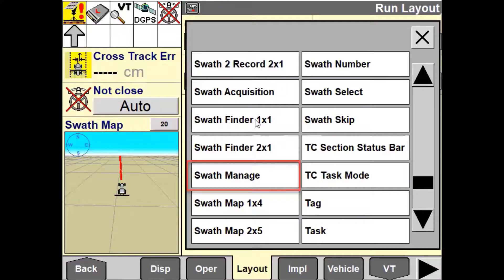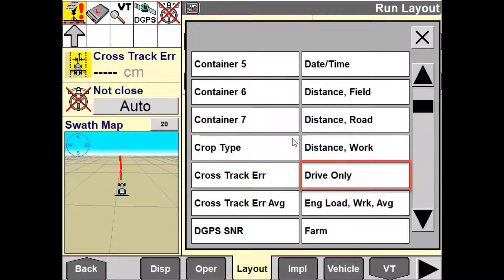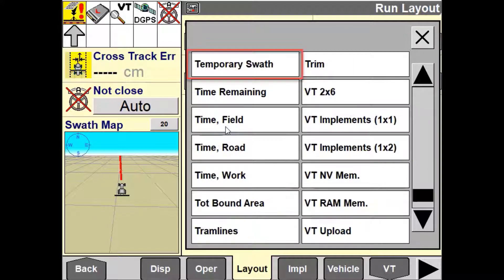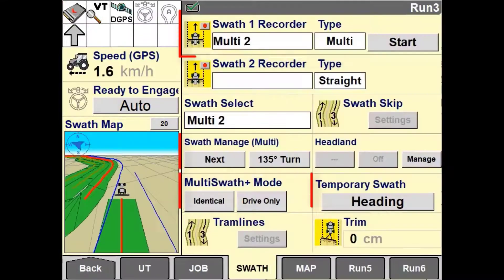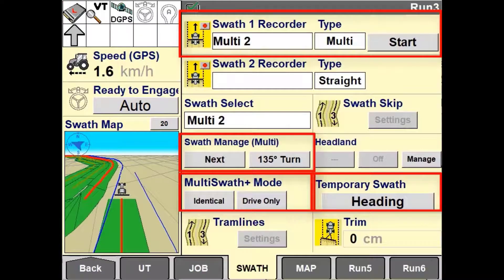To use Multiswath Plus you will need to place the following user-defined windows on the run screen: Swath Recorder 1, Swath Manager, and Drive Only. It is also important to note that Multiswath Plus is only selectable in the Swath Recorder 1 window and not Swath Recorder 2.